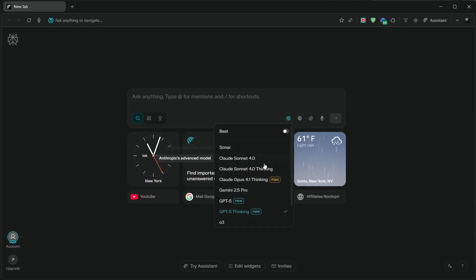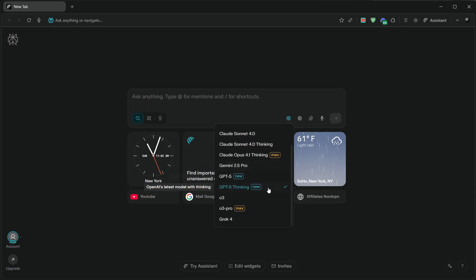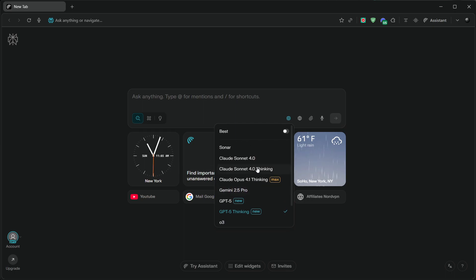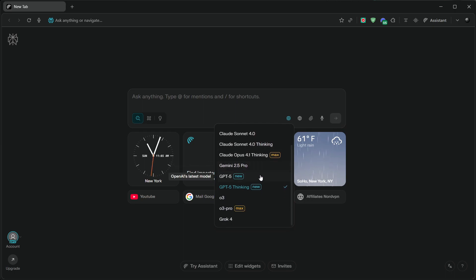What if you could use the strongest AI models on the planet, GPT-5 Thinking, Grok 4, and Gemini 2.5 Pro, inside a fast, clean browser, for free?